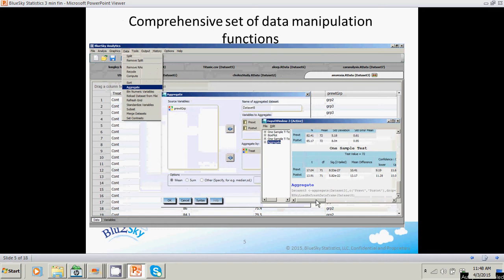Comprehensive set of data manipulation functions: sorting, aggregating, binning, standardized variables, and so on. You pick your function, you see a dialog, you drag and drop your variables, you see output. You can hit the syntax button on the dialog and you see the R syntax that we execute.